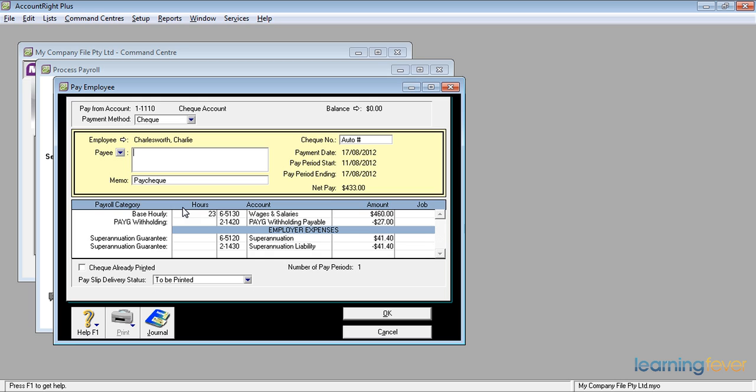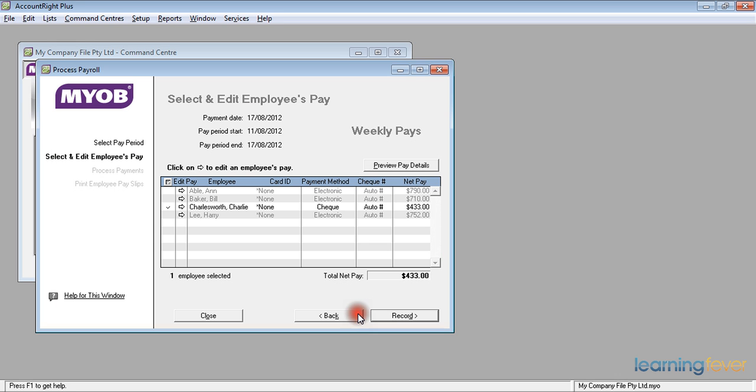He's paid $20 an hour, which gives him the $460. It calculated his PAYG. And because his superannuation kicks in at $450 for the month, he actually gets the superannuation guarantee. Click OK.